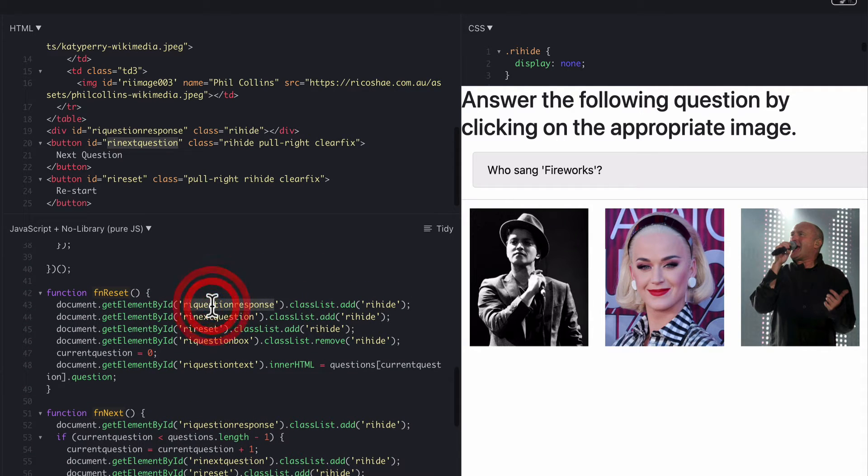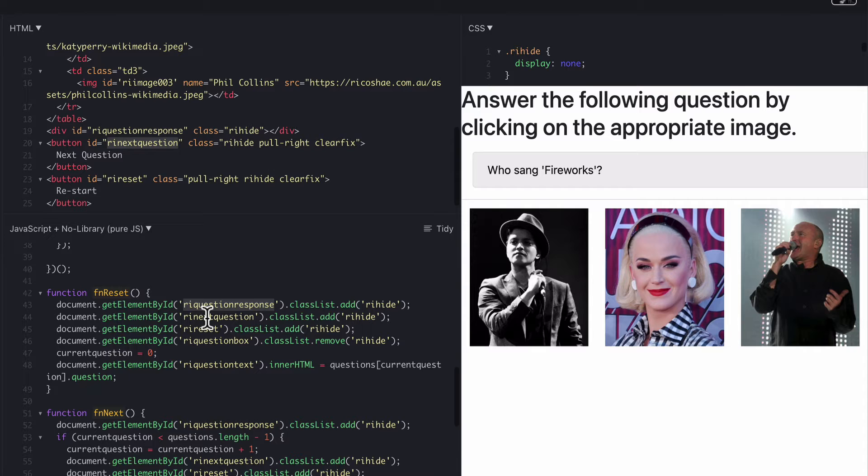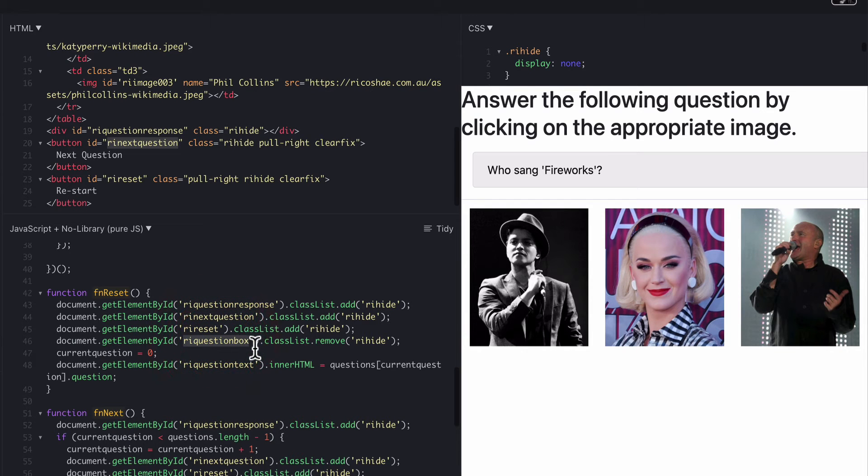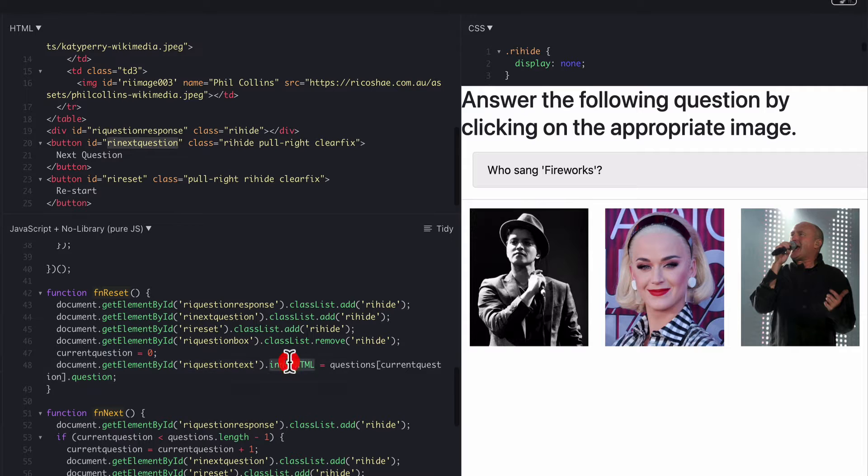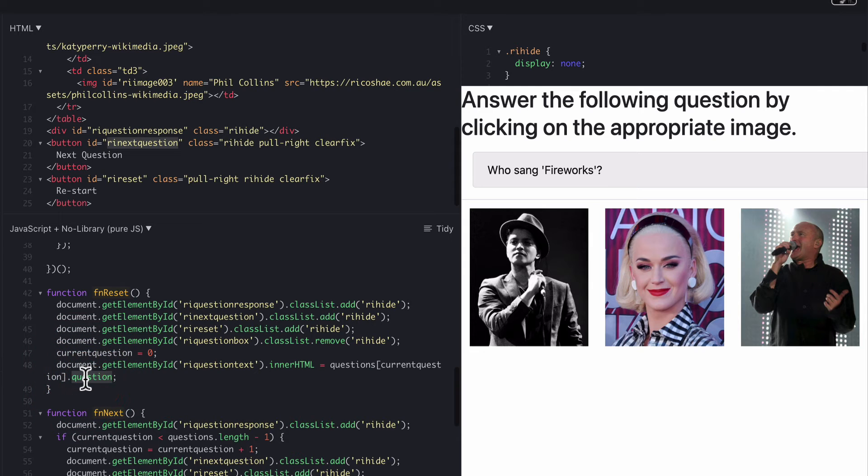It goes and finds RI question text and hides that. For us it hides the reset button. Hides the question box as well. It then goes and adds in the RI question text as in a HTML which is question then current question dot question. Now this probably means nothing to you at the moment.